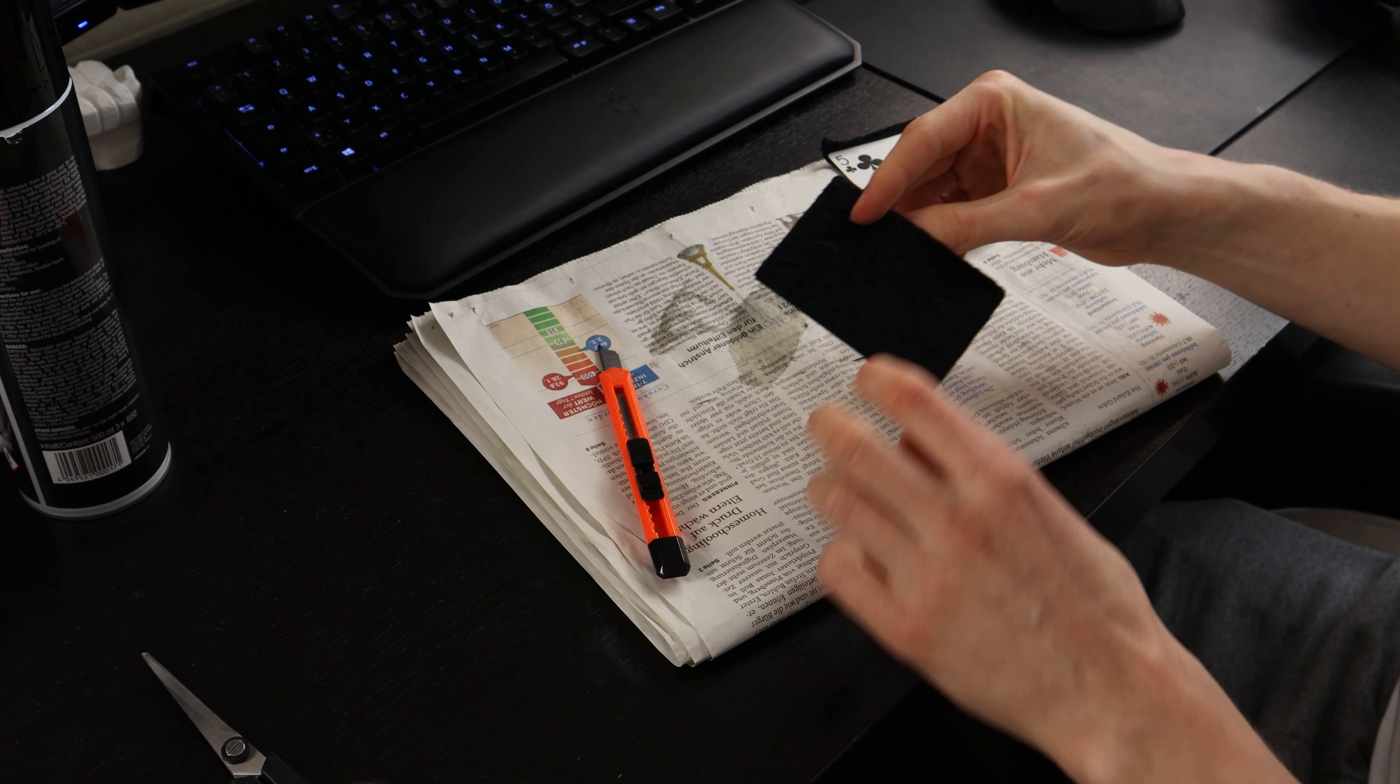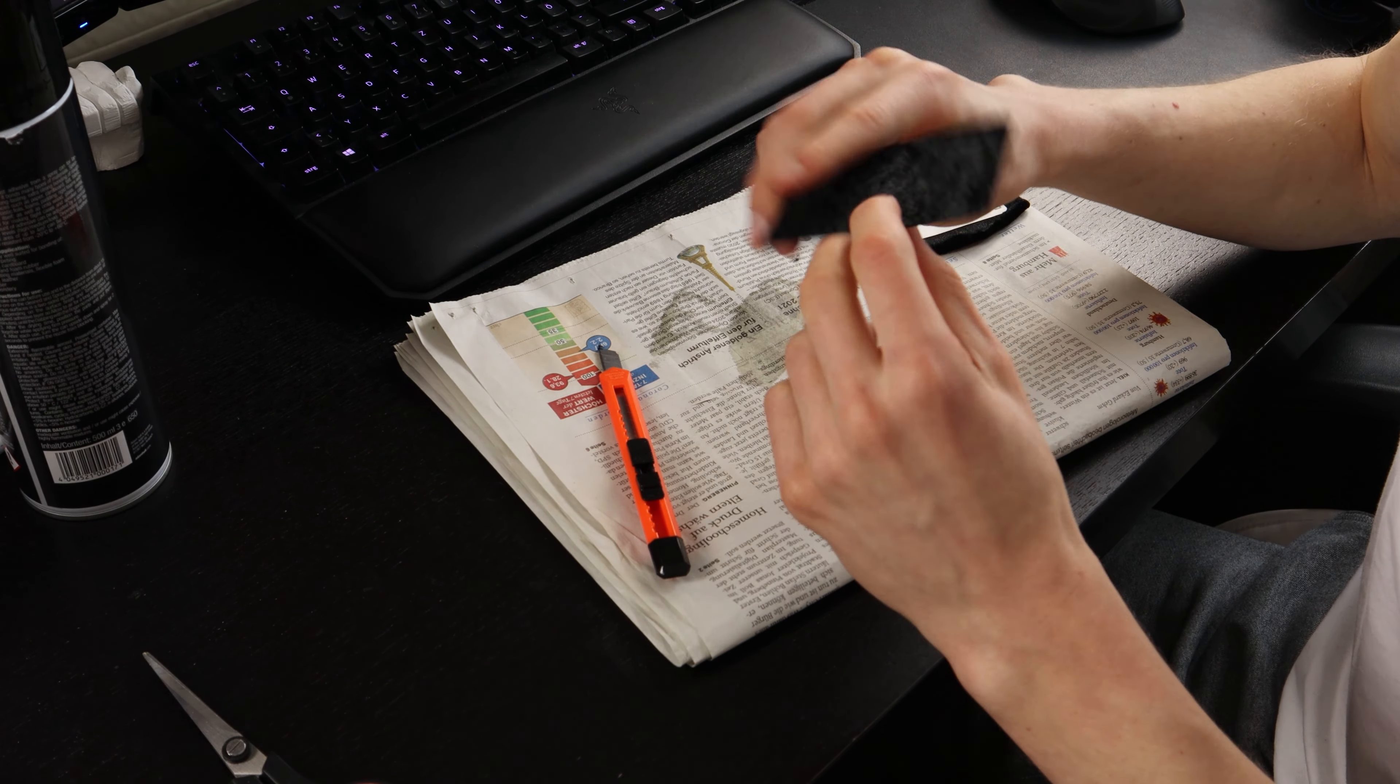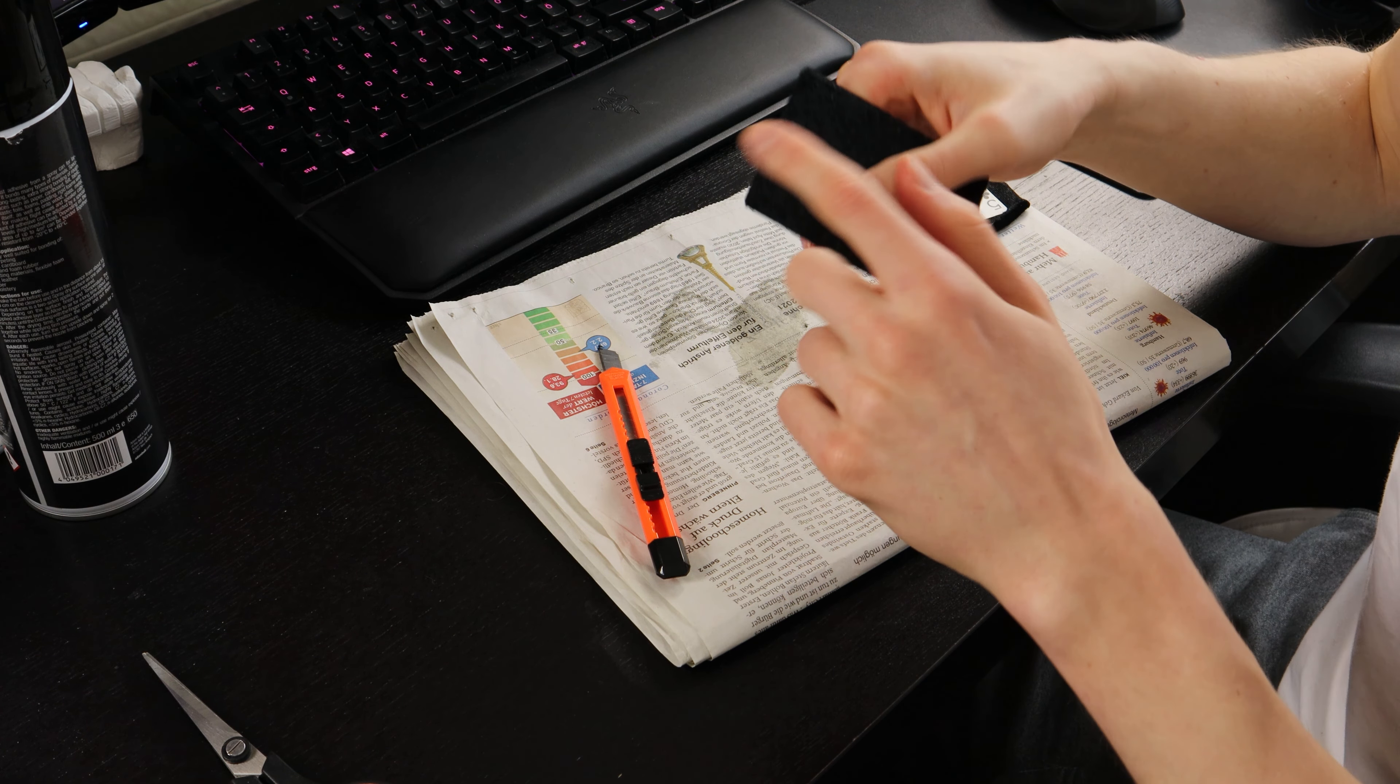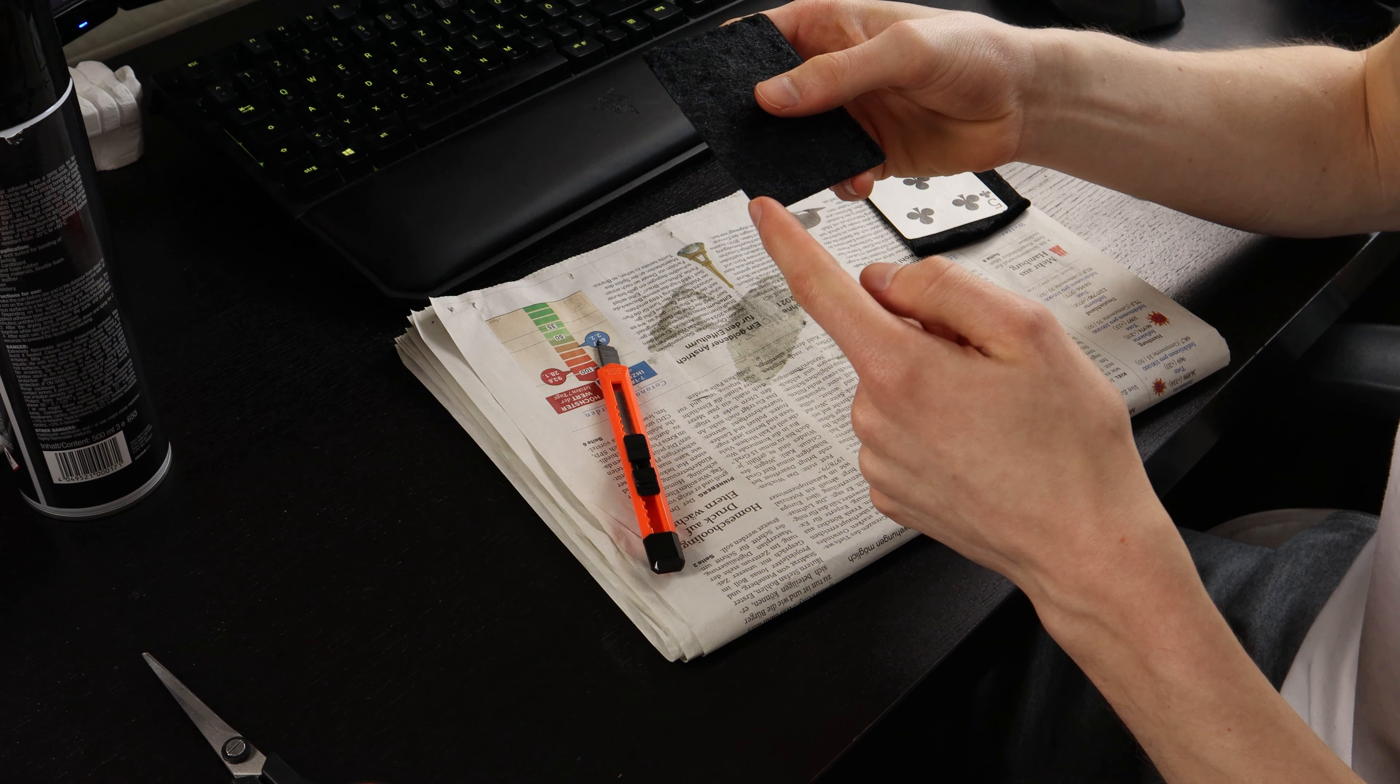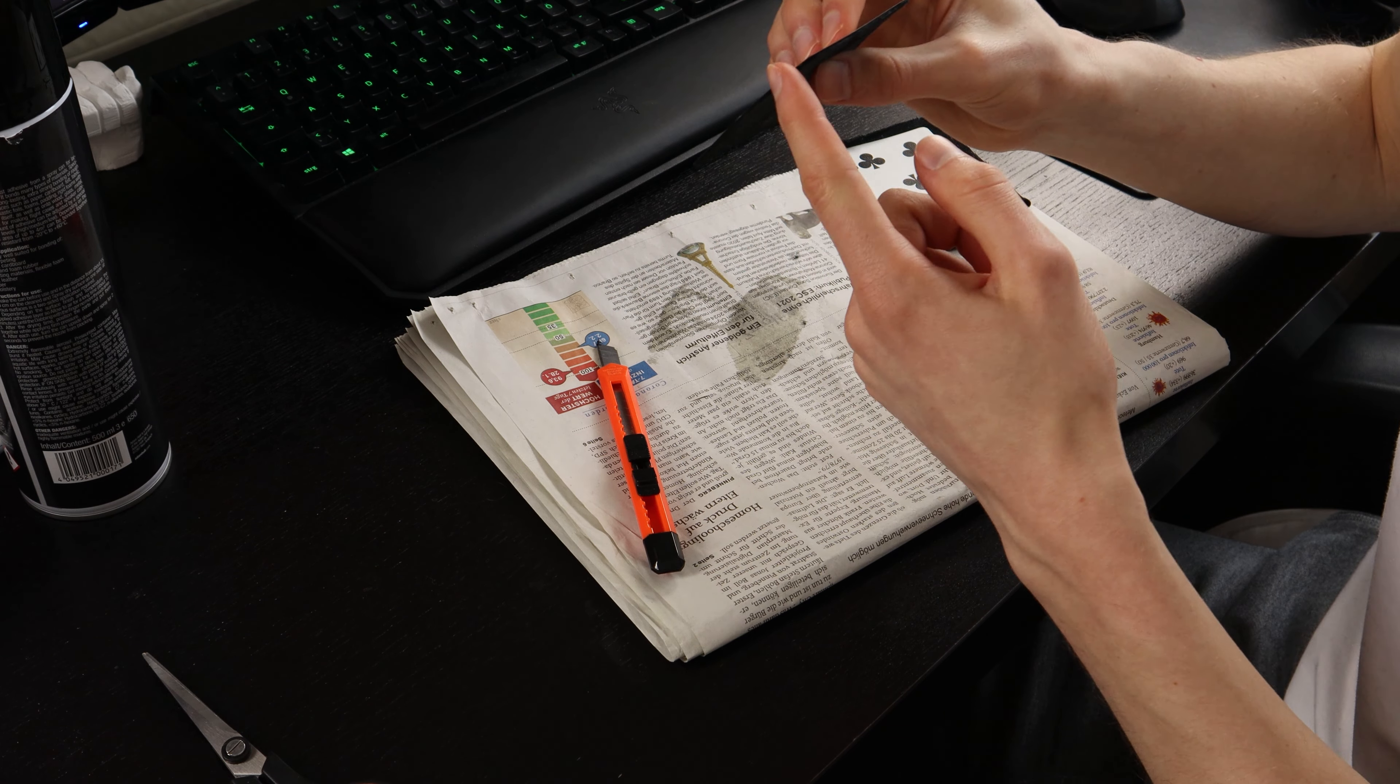Then you will need some velvet or some cloth. Should be black - black's the best color in my opinion for this, and I think many magicians will agree, because today we are doing some black art magic. And yeah, what that has to do with this close-up pad and with these cards, well, let's talk about it.